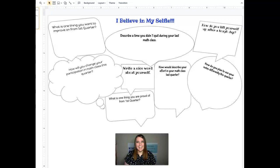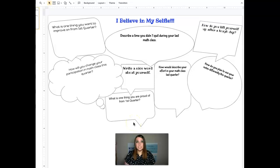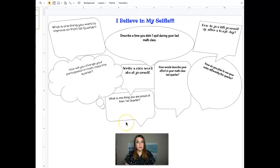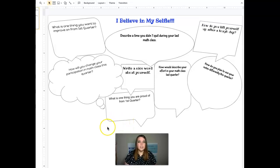Hi sixth graders. Your assignment today is called I Believe in My Selfie and this assignment is a way to help you reflect on all the awesome things that you did in first quarter and a way for you to show growth from first quarter.